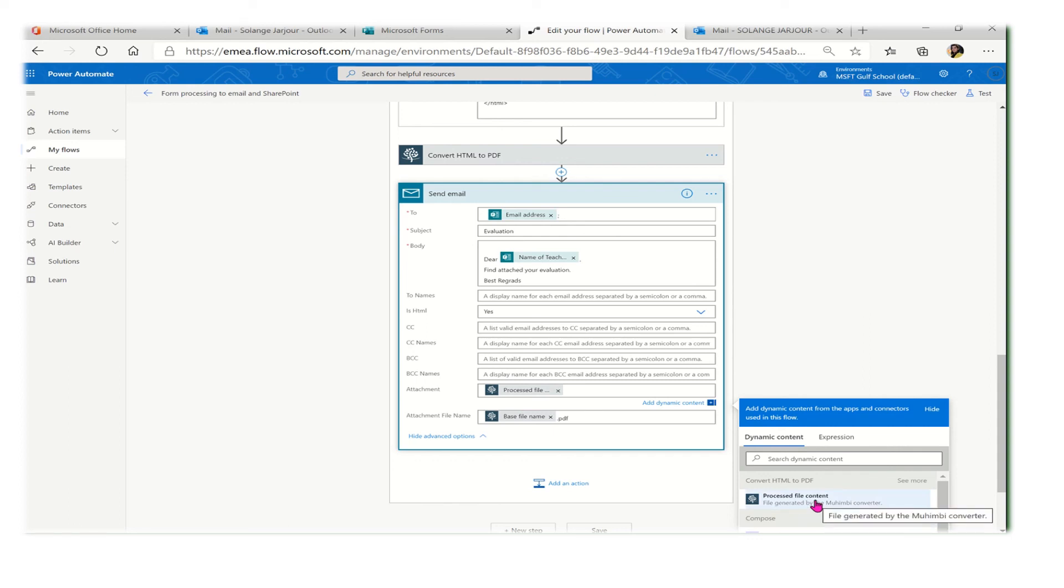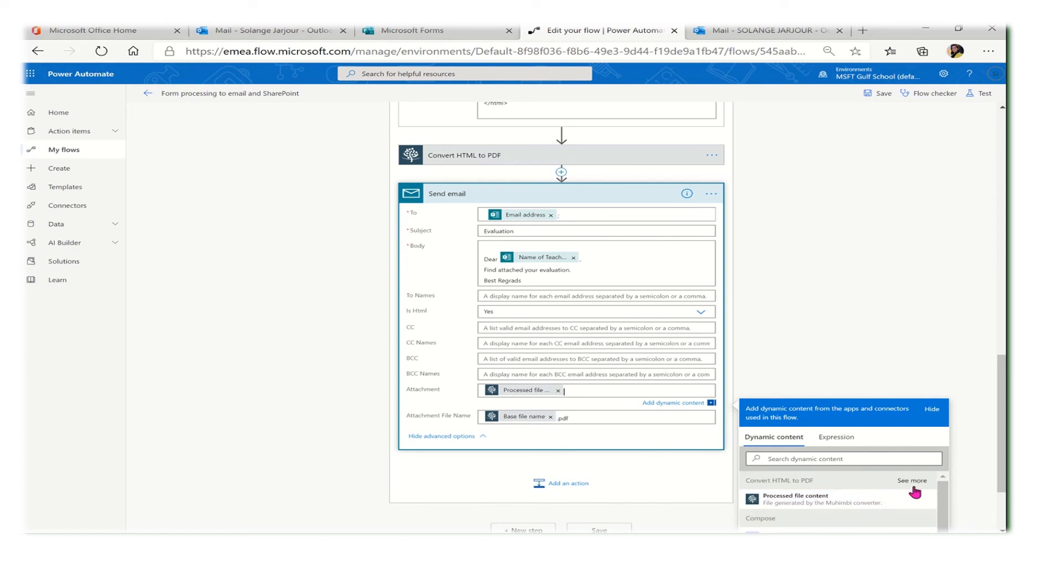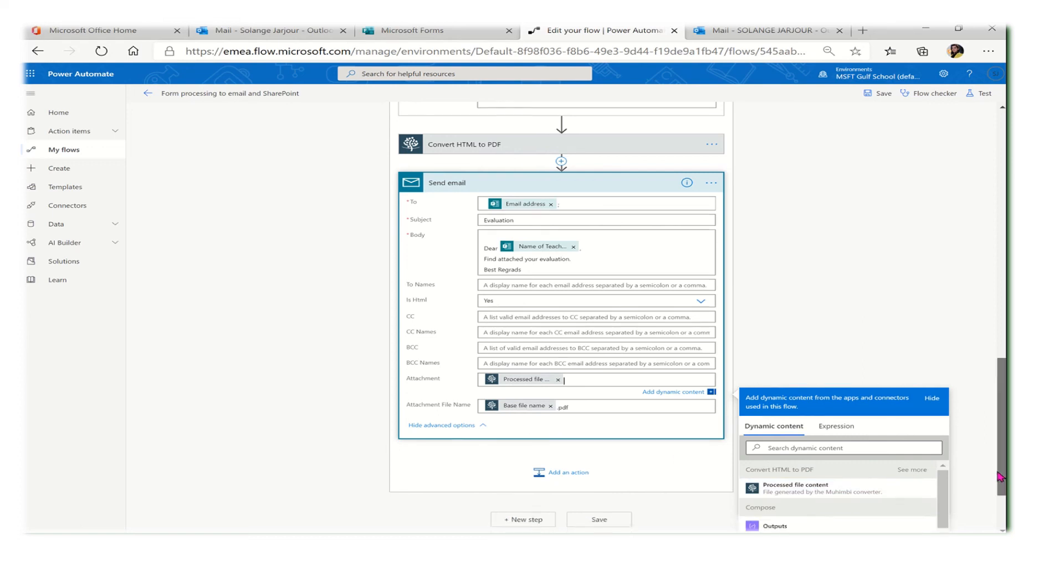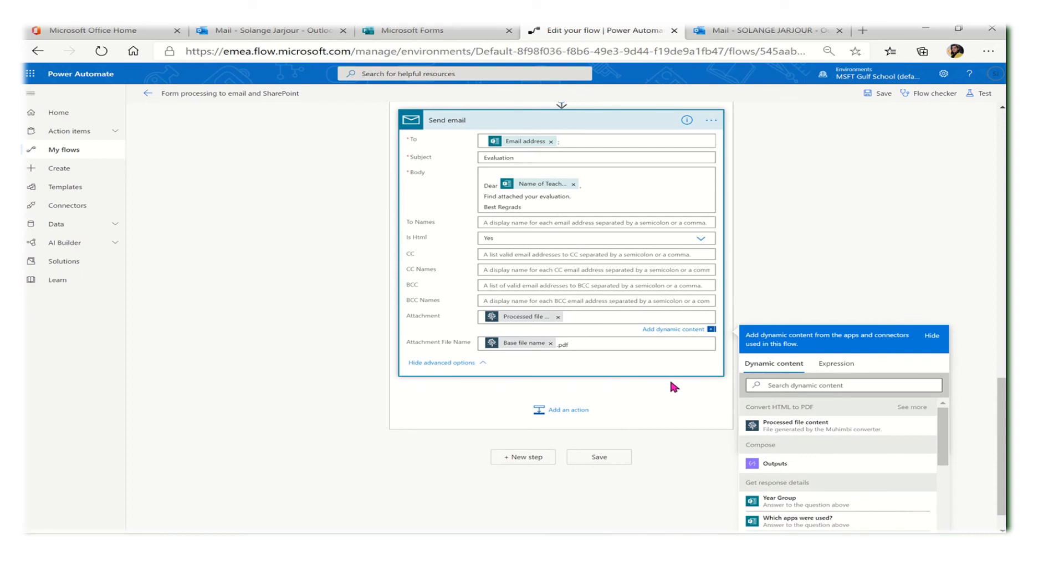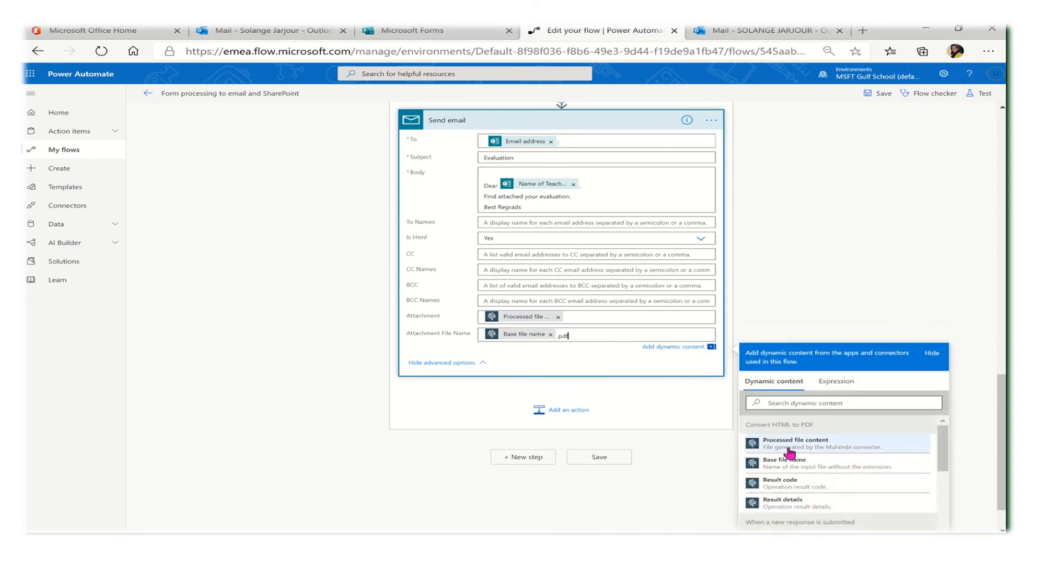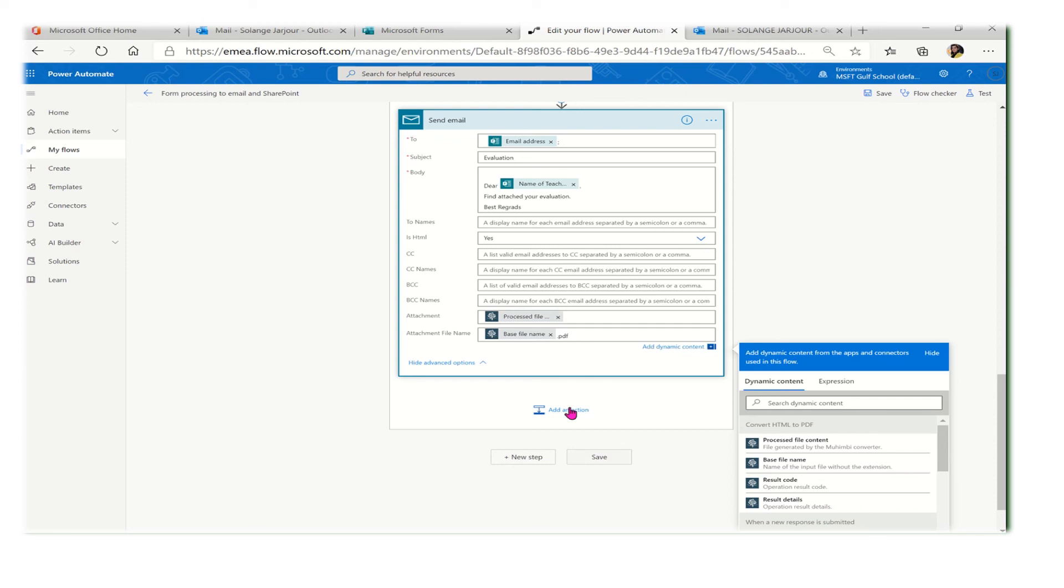This is the content that was changed from form to a PDF. Now I need to give it a name, so the name will be this expression - the base file name. Don't forget to put .pdf to give it the extension.